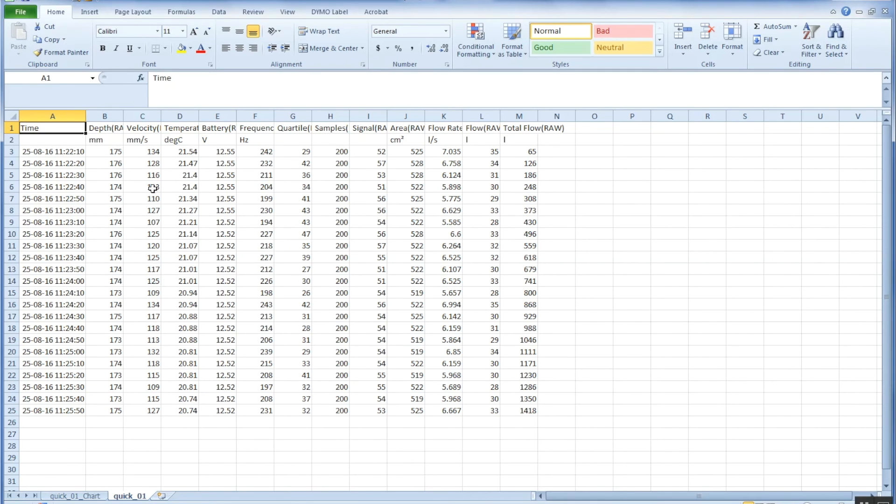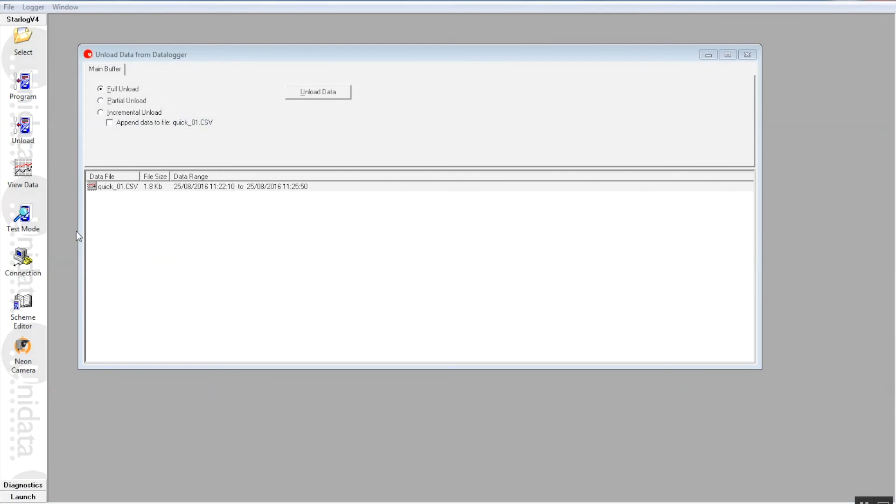You can go through that and send it to a third-party software package of an AB or whatever you want to do with it. So that's pretty much the basics of loading a scheme into a starflow and unloading and also viewing the data.